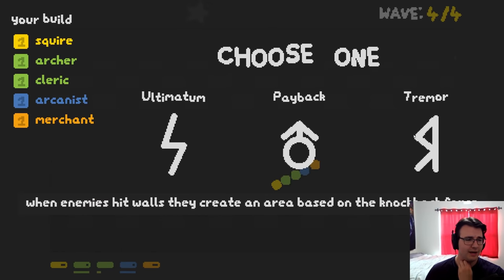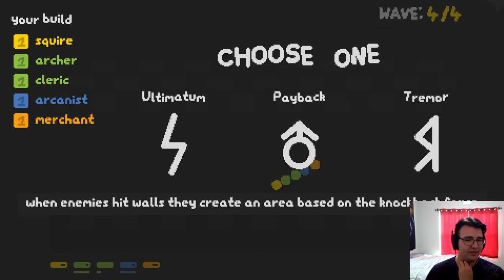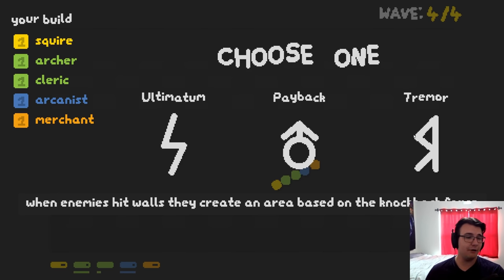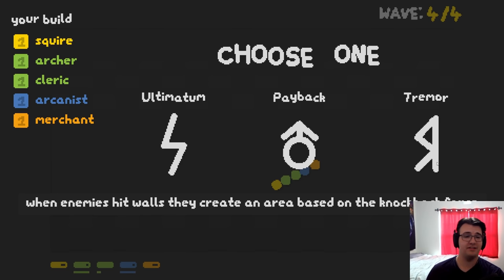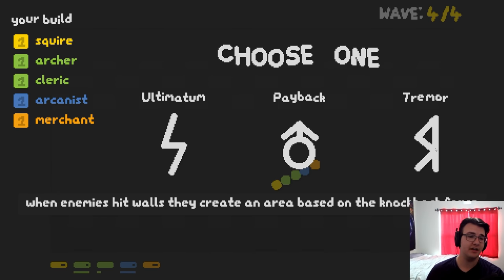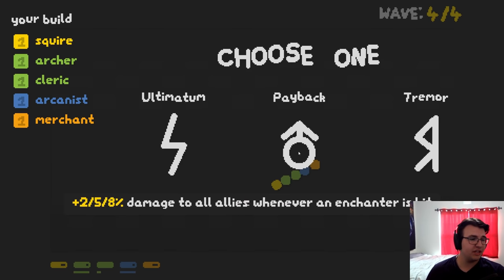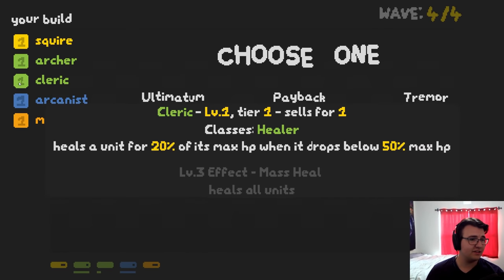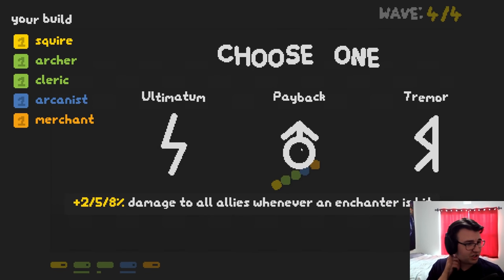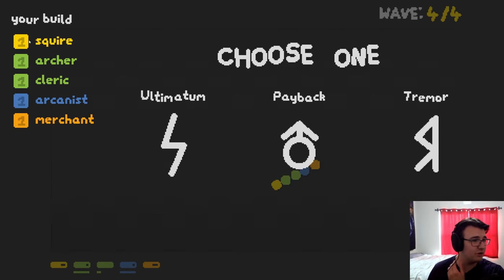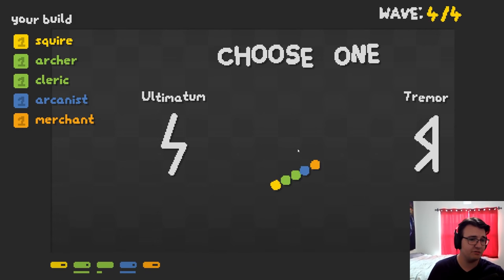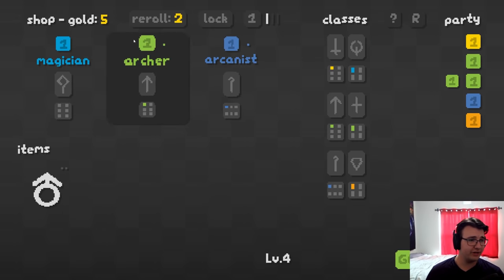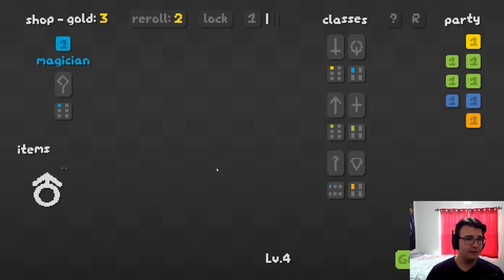So, when enemies hit walls, they create an area based on the knockback force. They create an area that does what? Damage? Hopefully. That's the most likely thing. I don't know. Projectiles that chain gain damage with each chain? Wait, I've enchant—I don't have an enchanter. Do I have anything that chains? Wait, I do have an enchanter. Whenever an enchanter's hit, we get damage to all allies. I didn't realize the squire was an enchanter. This is actually really good. So, whenever the squire gets hit, other allies get more damage. Seems good to me.